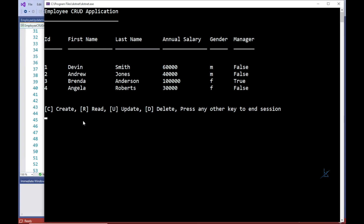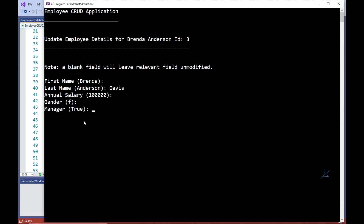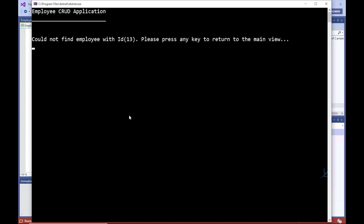And let's say Brenda Anderson has just been married so we wish to update her last name from Anderson to Davis. And let's test what happens if we enter an employee ID that does not exist in the system. And this is an expected result.